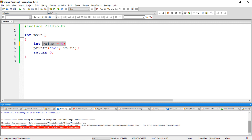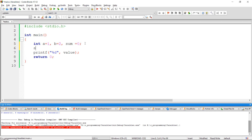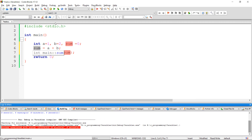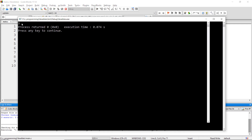Instead of assigning a literal value to a variable, we can also assign one variable to another. Here I am declaring three variables: int a = 1, b = 2, sum = 0. I want to find the sum of a plus b and store the result — so sum = a + b. The addition operator performs the addition of two operands, and the result is stored in the variable sum. The result we are expecting is 3. We got 3 as output.